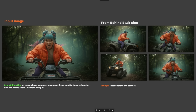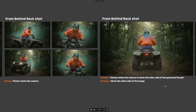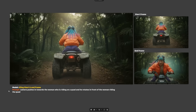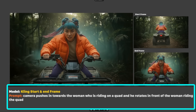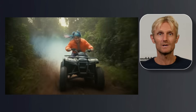For the front behind back shot, I wanted to create a camera movement from front to back using start and end frame tools like Kling AI. The prompt 'please rotate the camera' didn't give the result I wanted — instead it produced a sort of Dutch angle effect. To get the front behind back shot, I used 'please rotate the camera to show the other side of the quad and the girl' or 'show the other side of the image.' Make sure you don't spell 'girl' with an S, because then multiple girls will appear in the shot. The final video looks really good — exactly what I was hoping for — but then the camera suddenly zooms in. Despite trying dozens of prompts, this was the best result, but we can still use it by cutting the right moment and blending it with another shot.